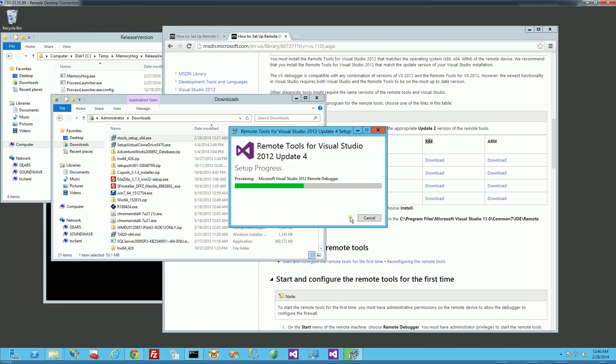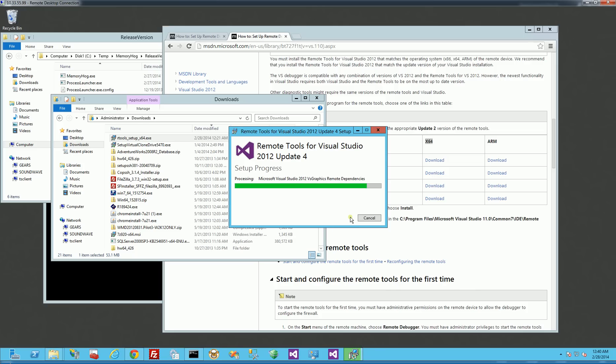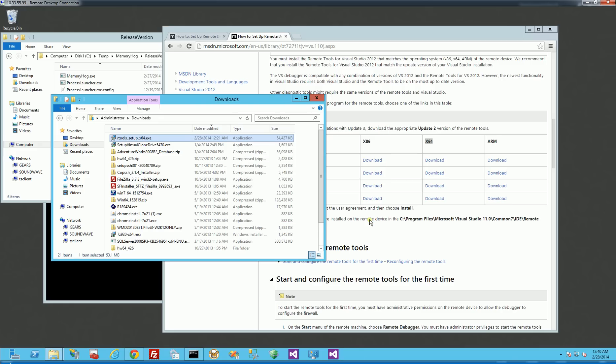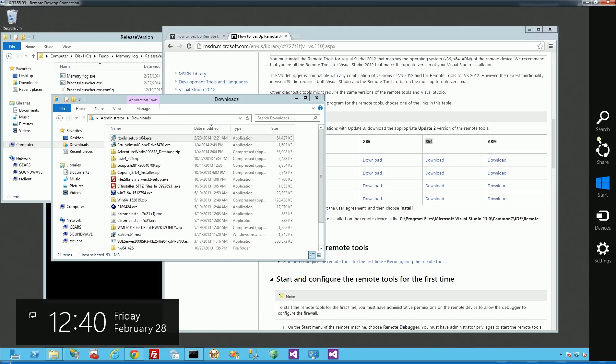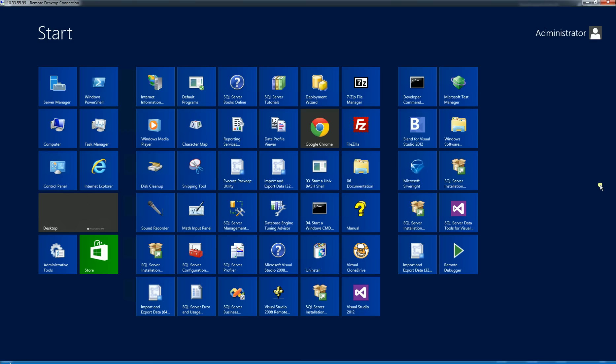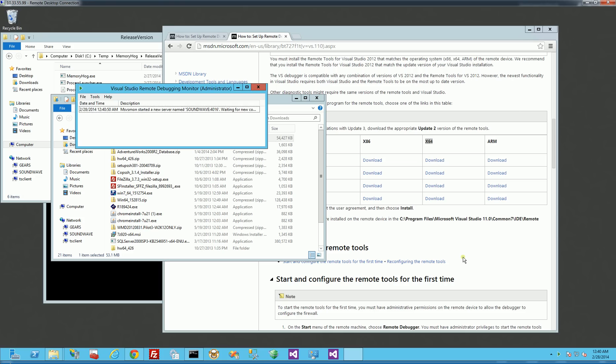And after I do this, I'll actually have to configure the firewall, which I believe it's going to prompt me to do automatically. So if I go here, I'm actually using Windows 2012, so I'm going to go to my Start Menu, and I'm going to select Remote Debugger here.